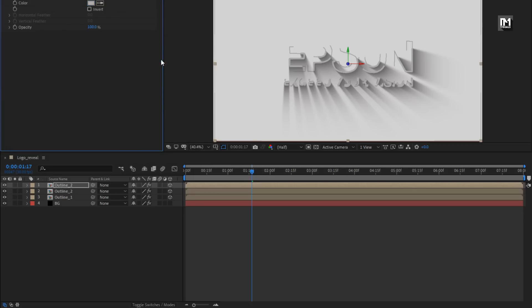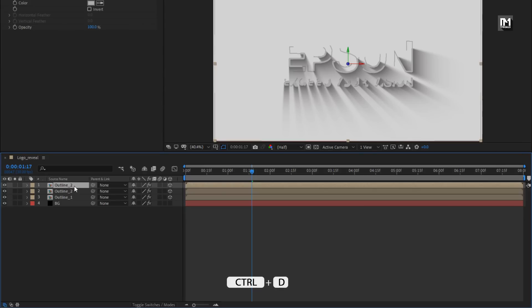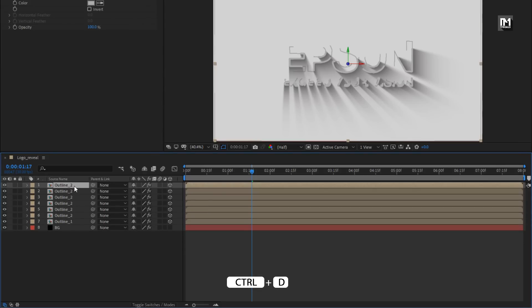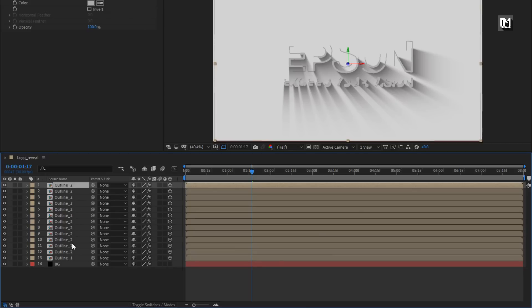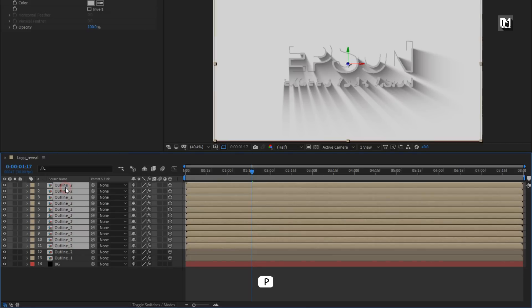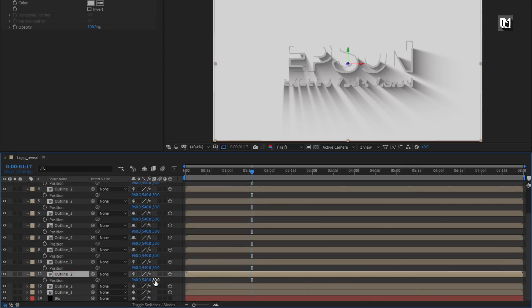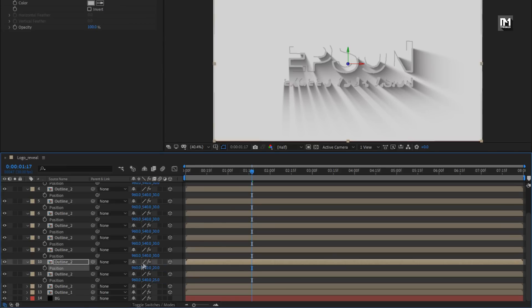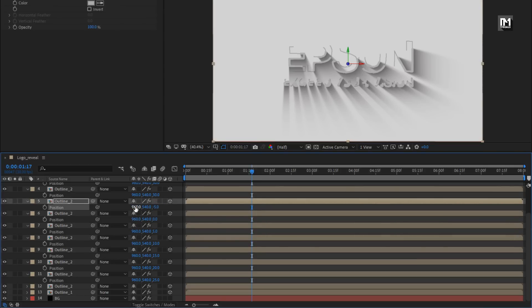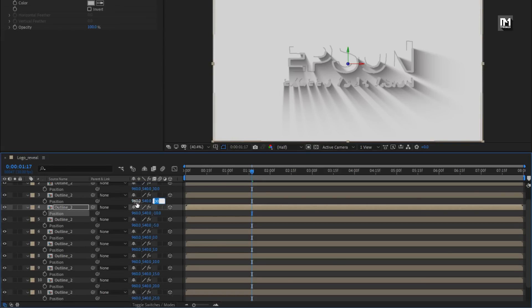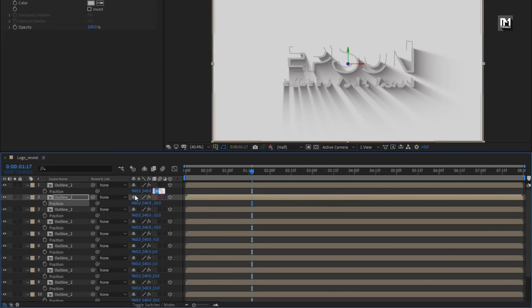Now we will create 10 duplicates of this second outline composition. Press Ctrl+D to create duplicates. For all created duplicate compositions, press P to bring up position and change the Z position value for each composition, keeping a difference of 5. Set positions to: 25, 20, 15, 10, 5, 0, minus 5, minus 10, minus 15, minus 20, minus 25.